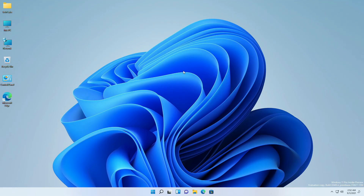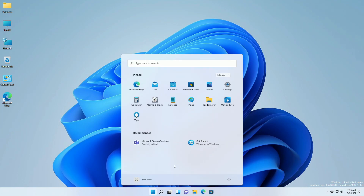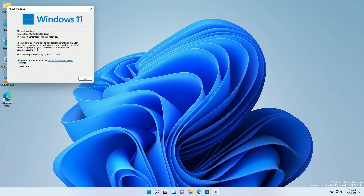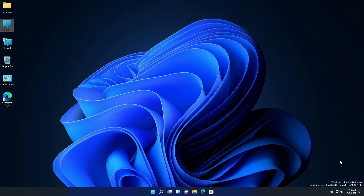So Windows 11 has been updated successfully, and here you can see the new build info. Let's have a look at the new features.